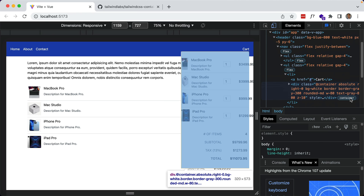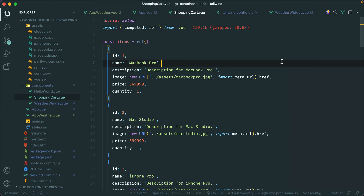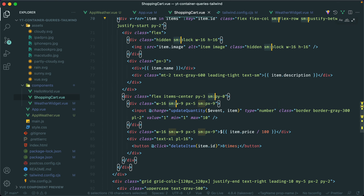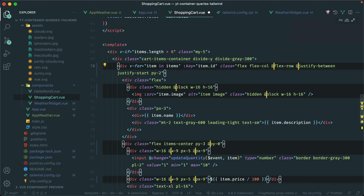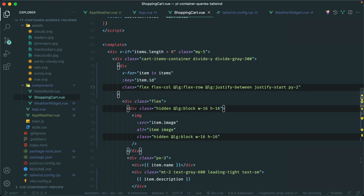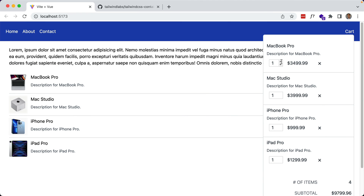Now we can replace our traditional media queries. I'm using the small breakpoint in the shopping cart component, so let's open it up, search for `sm:`, and replace those with the large breakpoint for container queries. Let me select all of them and replace with `@lg:` — the large container size — and that should do it. Back in the browser, you can see this shopping cart component is now using the mobile version within the dropdown, but it's still using the desktop version in the main content, because we're now using container queries and it's looking at the size of the container instead of the viewport.